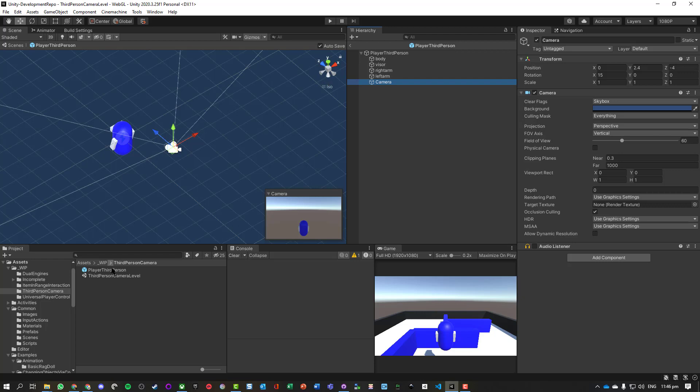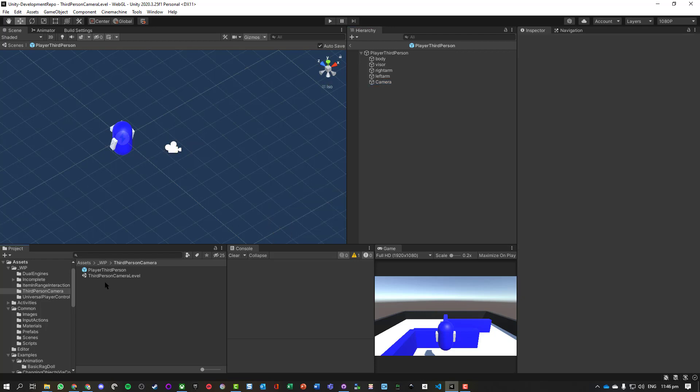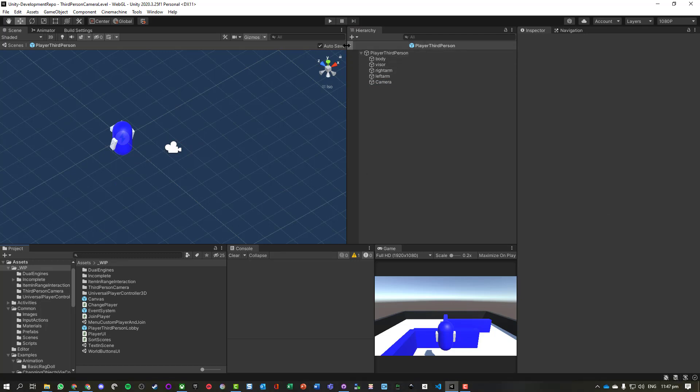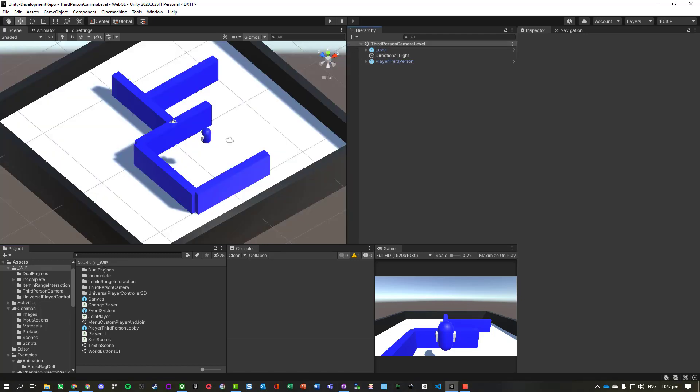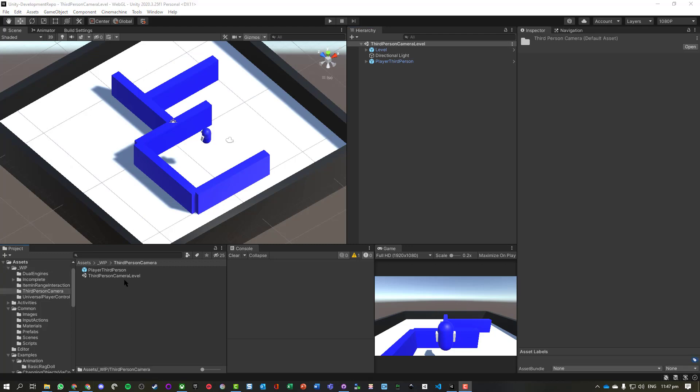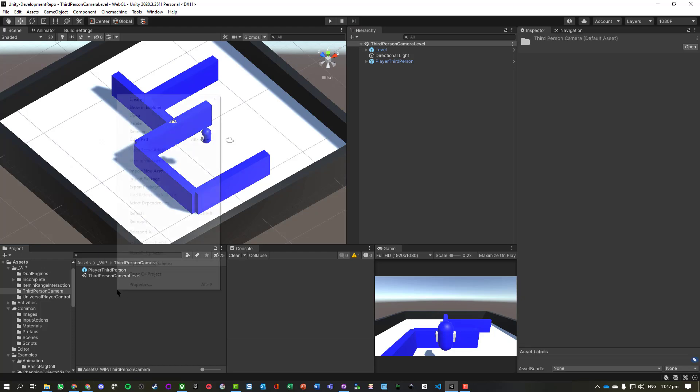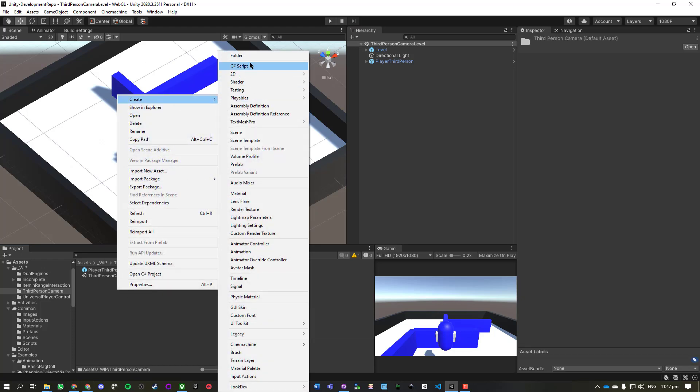So what we now want to be able to do is move and rotate this player. If we go back, we're going to create a script and we're just going to call this PlayerMoveAndRotate because it's going to describe what we're going to do.